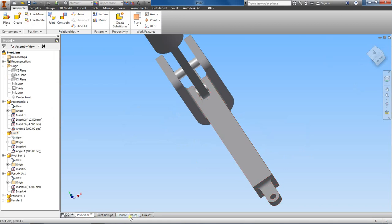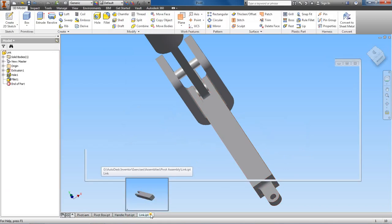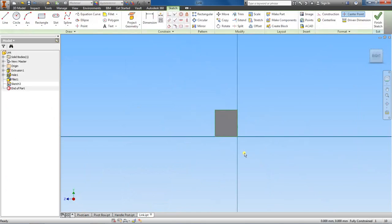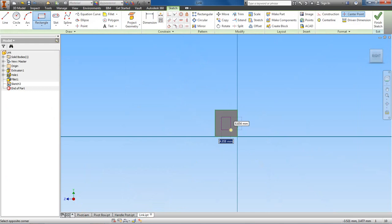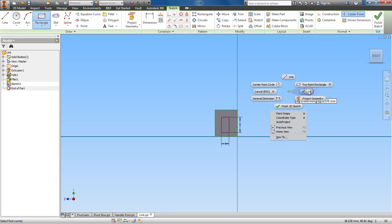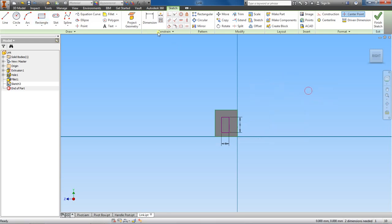So let's start a new sketch on this end and grab a rectangle. We'll make this rectangle 4 by 8, like this, and then we'll dimension this to where...